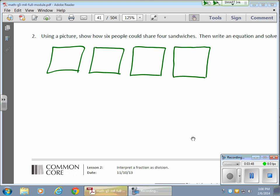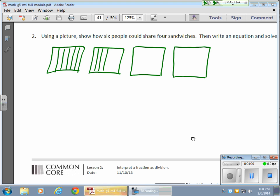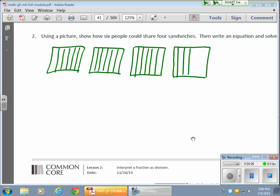Now I need to split this among 6 people. The quickest way to do this is to take each of the 4 sandwiches and actually cut them into 6 slices: 1, 2, 3, 4, 5, 6 — 1, 2, 3, 4, 5, 6 — 1, 2, 3, 4, 5, 6 — 1, 2, 3, 4, 5, 6. Each sandwich is split into sixths.